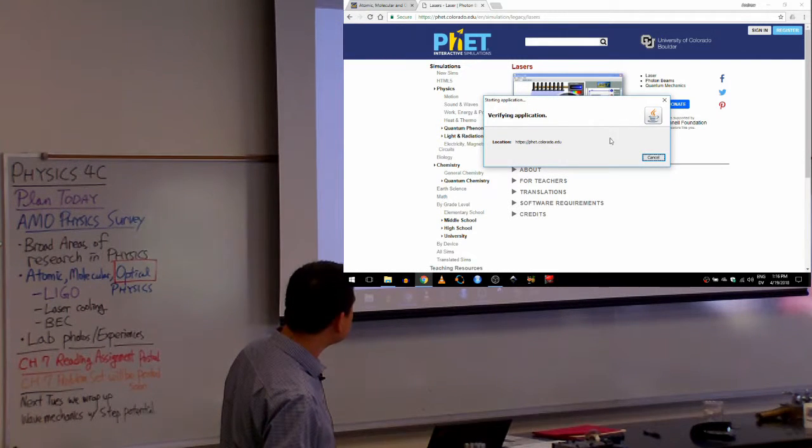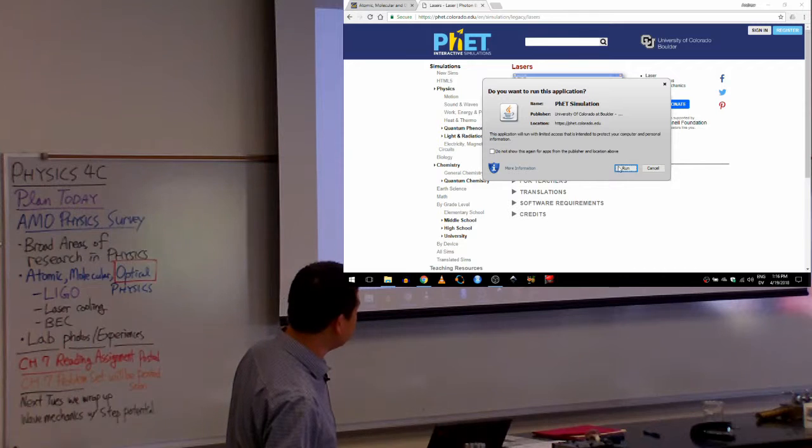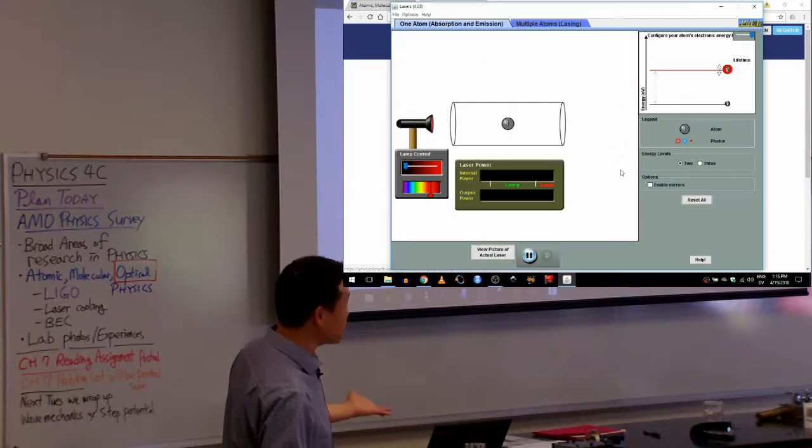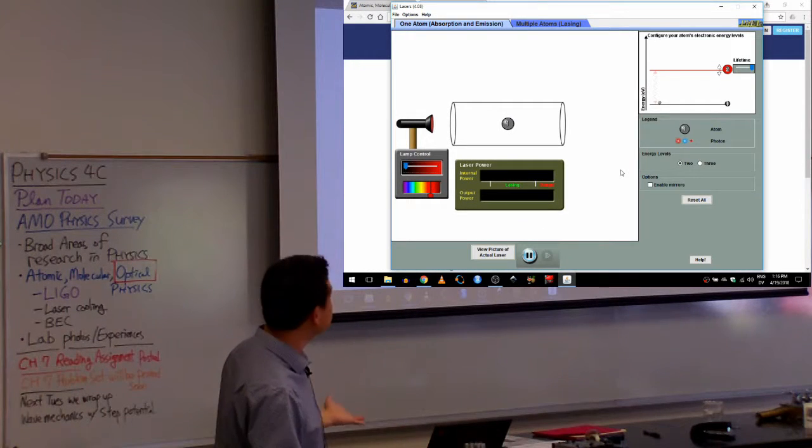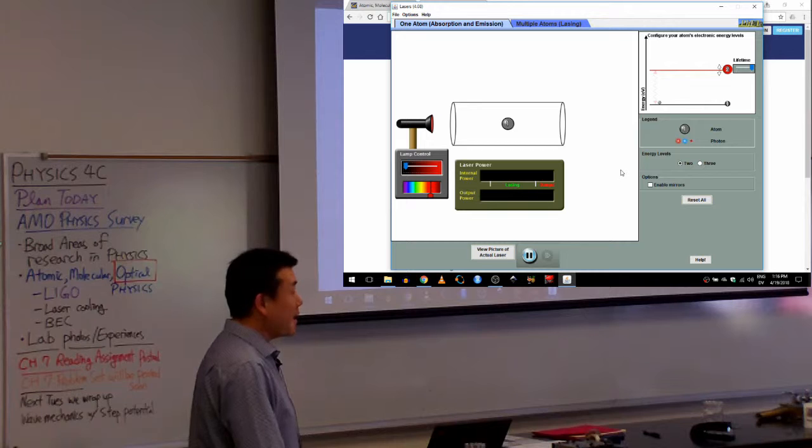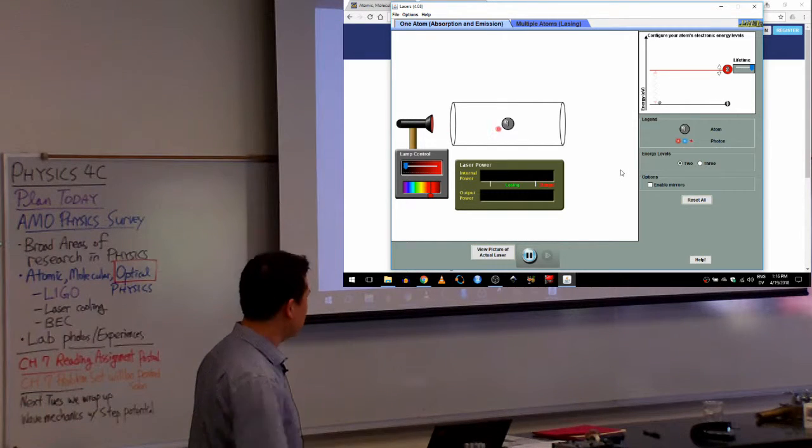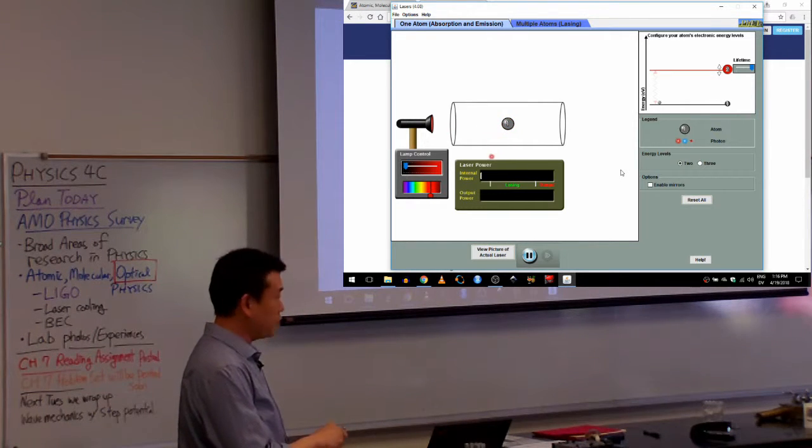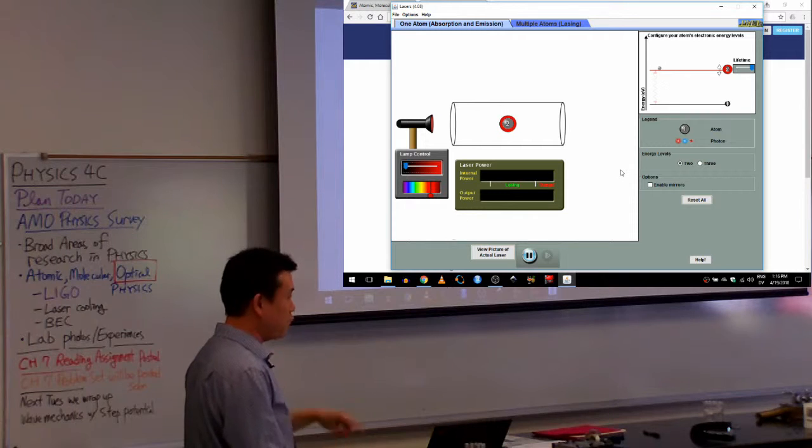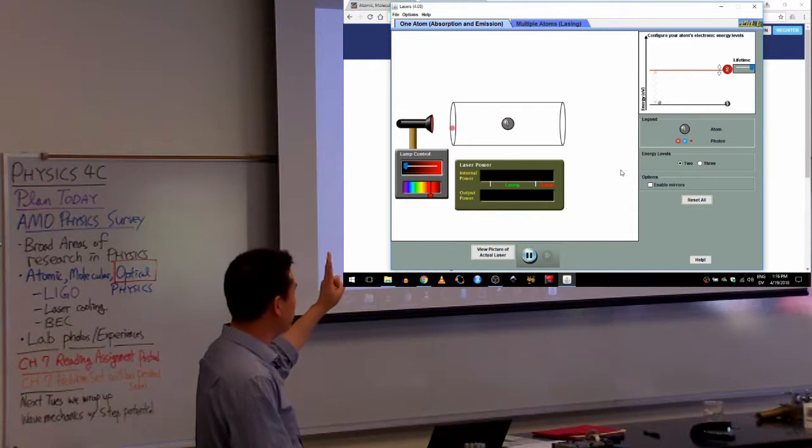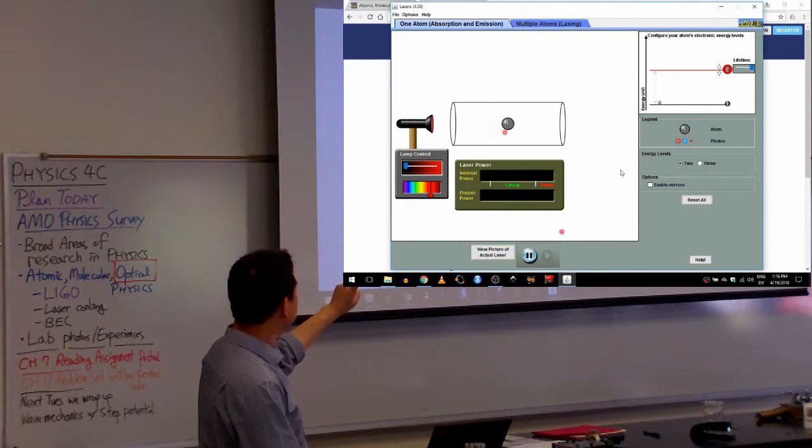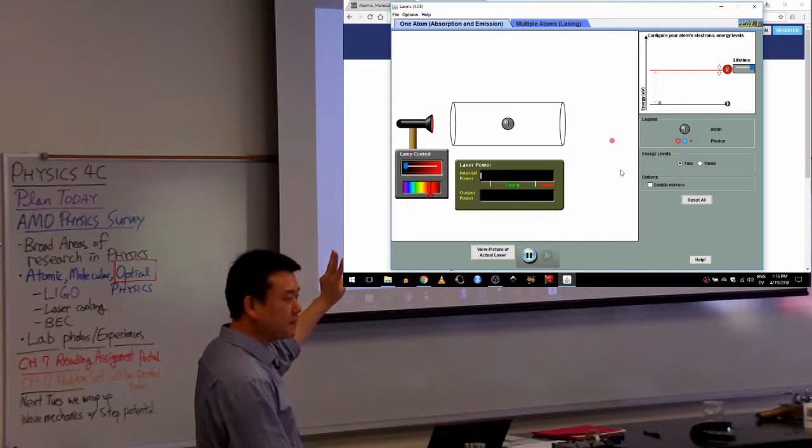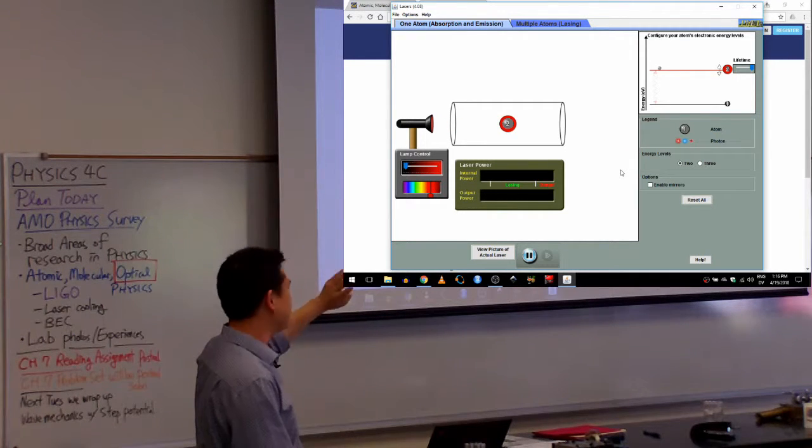So laser is used in AMO physics as a tool. So this is our source of light, and everyone knows about lasers, right? And you've heard of special properties of lasers: monochromatic, coherent, and there was one more, collimated. Is that it? Is that it? No.